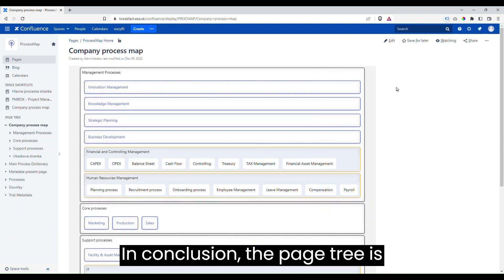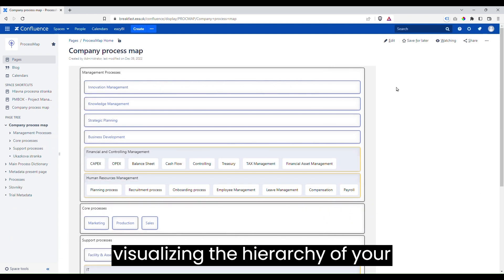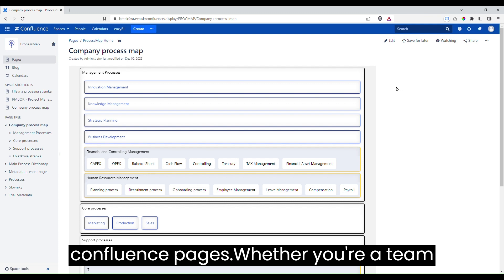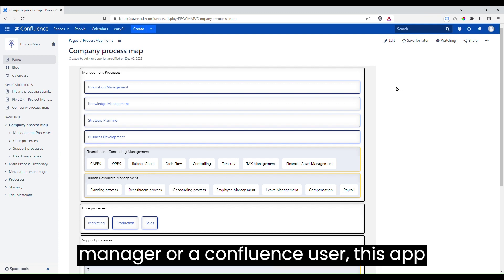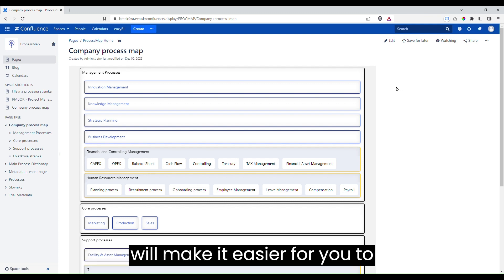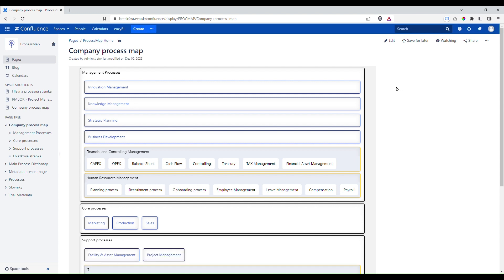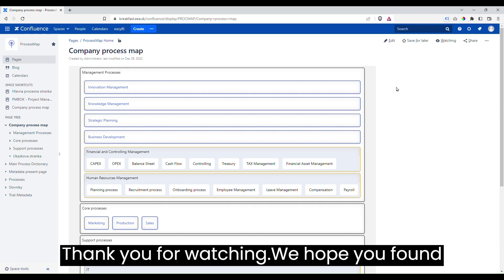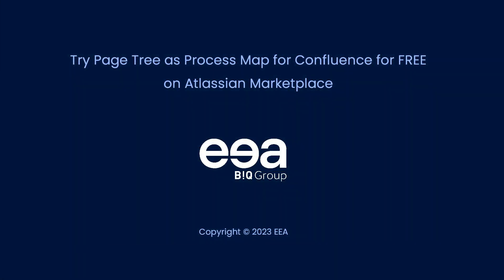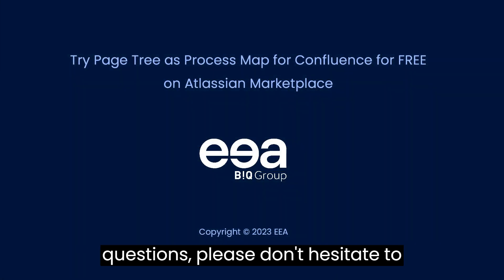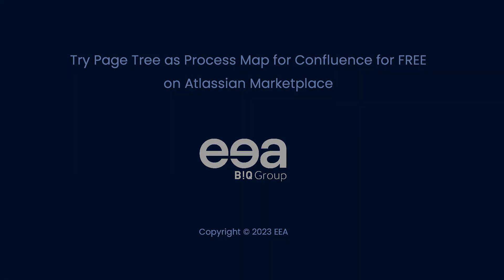In conclusion, the PageTree as Process Map is a valuable tool for visualizing the hierarchy of your Confluence pages. Whether you're a team manager or a Confluence user, this app will make it easier for you to understand and navigate your content. If you have any questions, please don't hesitate to reach out to us. Have a great day!